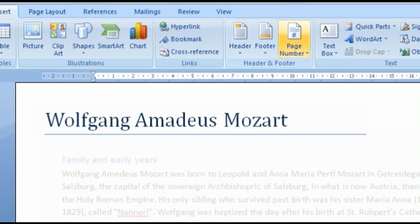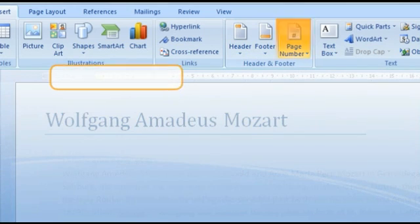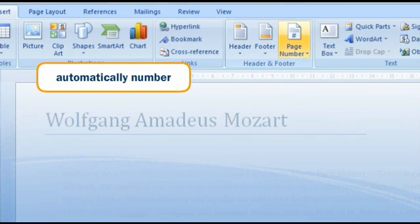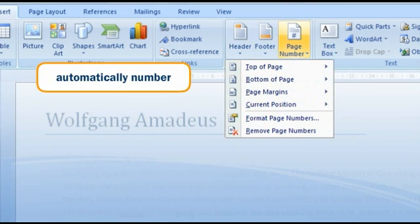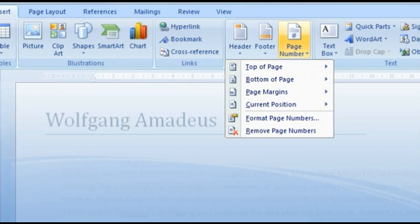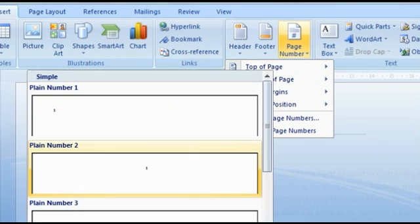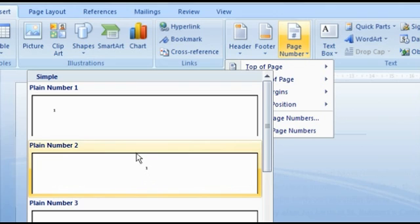With the next button in this group, you can automatically number your pages. Select where on the page you want to have the numbers appear. Here again, you have various models available in a gallery. Click on the model of your choice to get the numbering in your document.